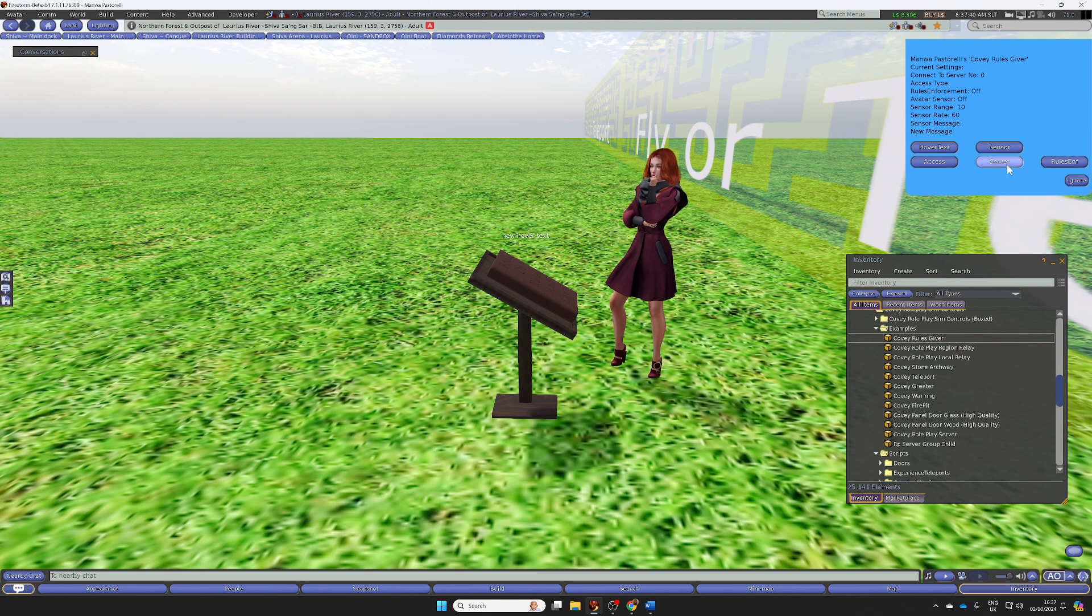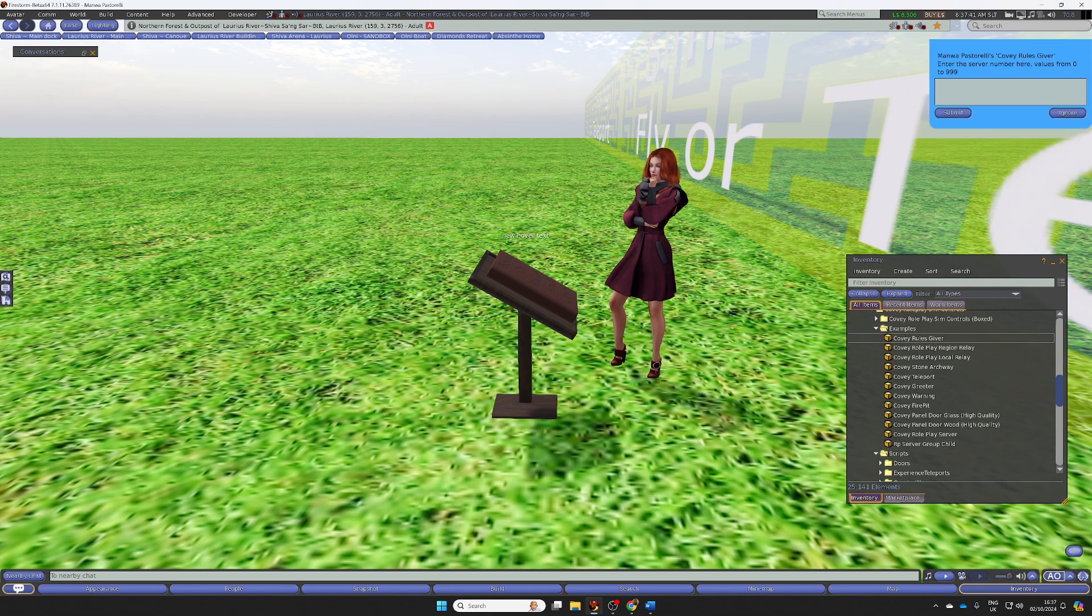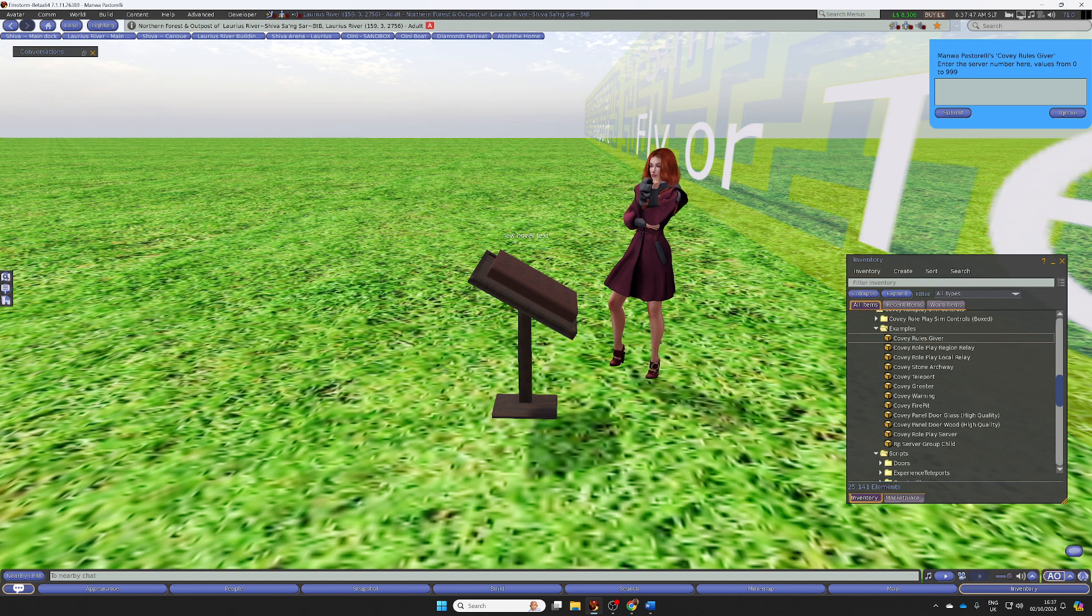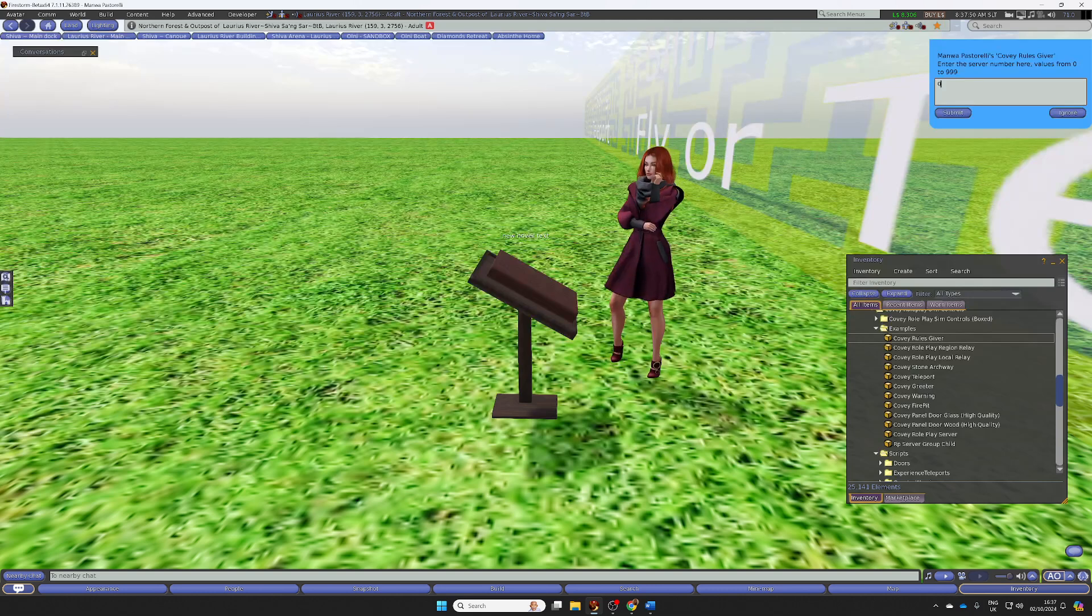We can also set which server this connects to. It's currently connecting to server 0 by default, but I can set a number 1 or whatever I wanted.